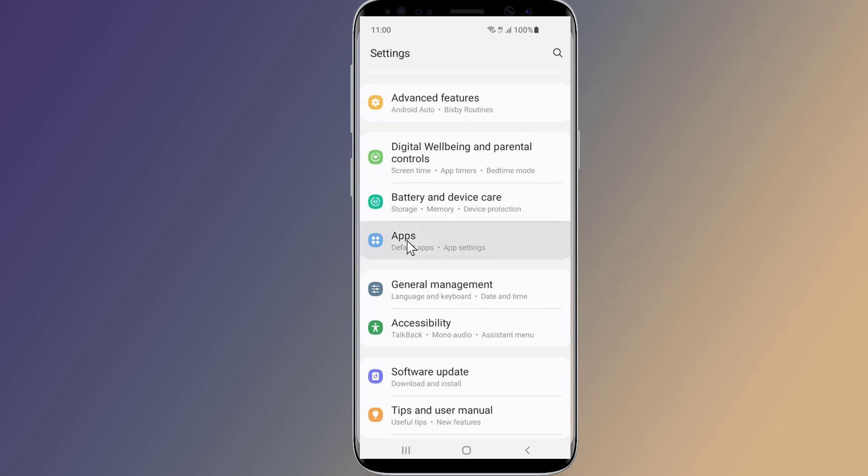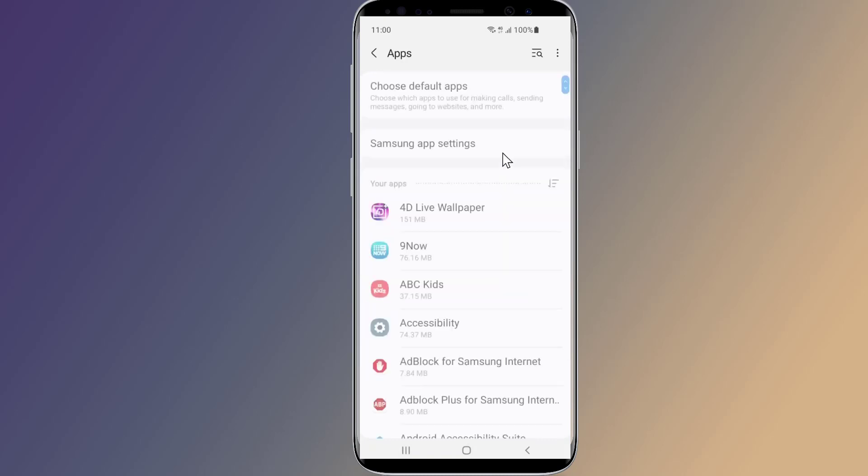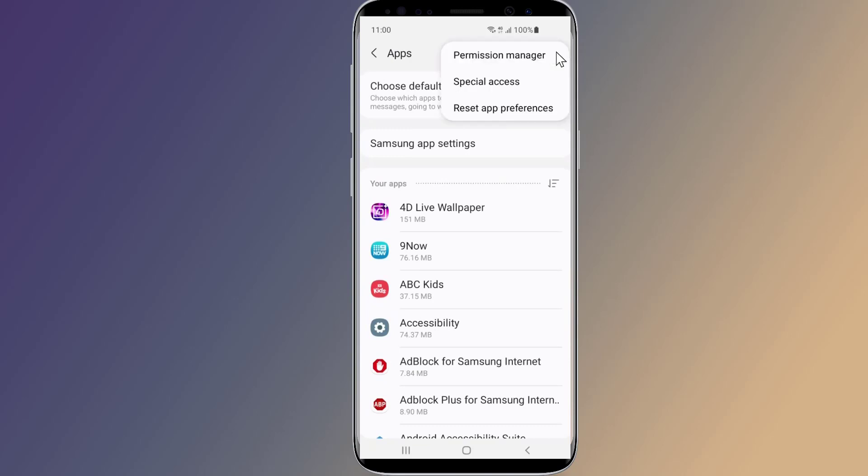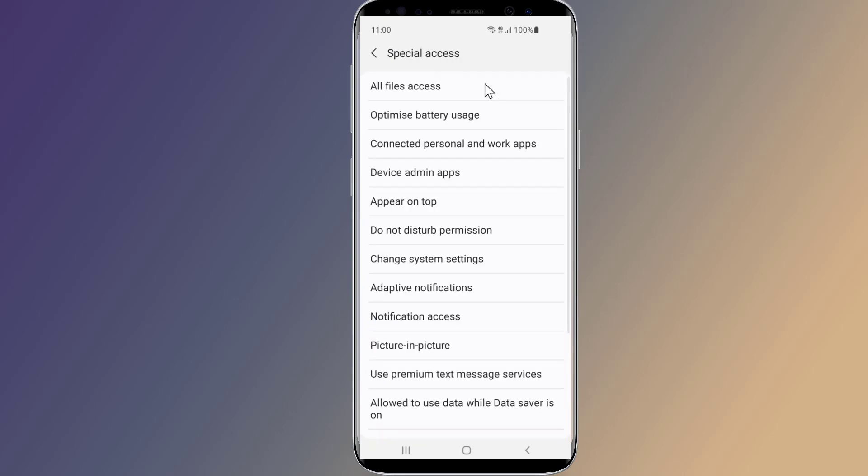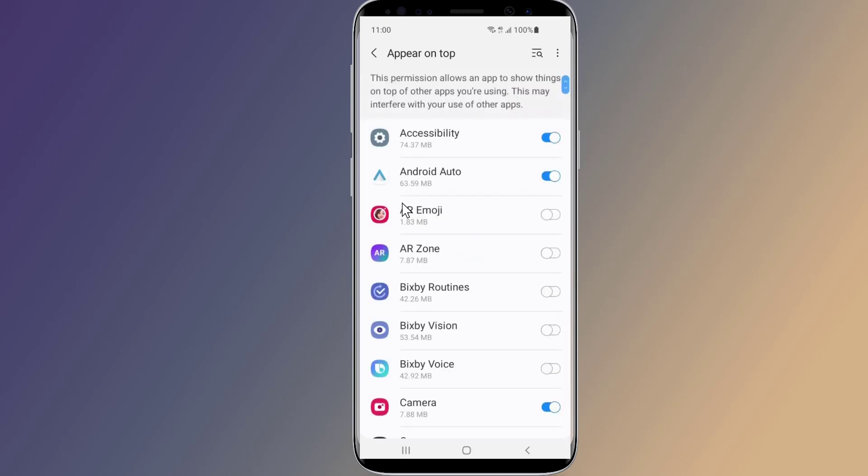Tap on Apps, tap on the three dots, followed by Special Access. On the menu, you'll see multiple options including all files access, optimize battery usage, connected personal and work apps, and more. Tap on 'appear on top.'